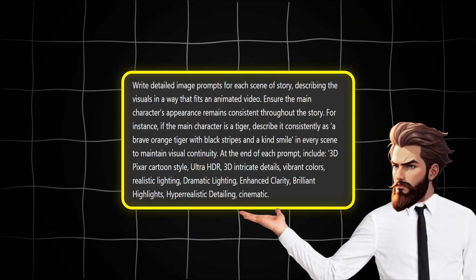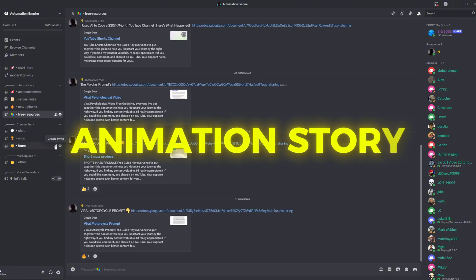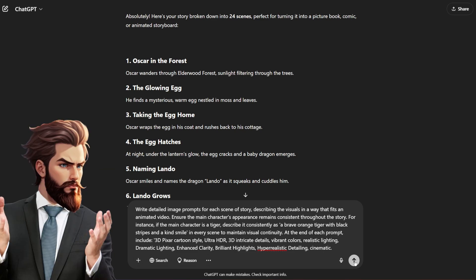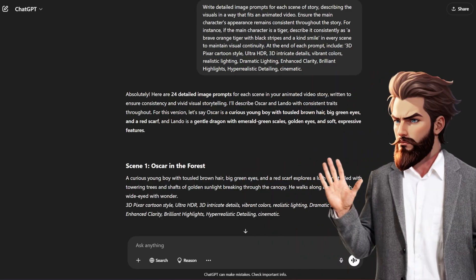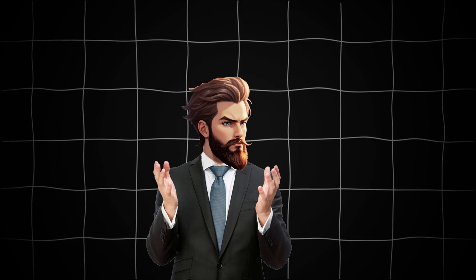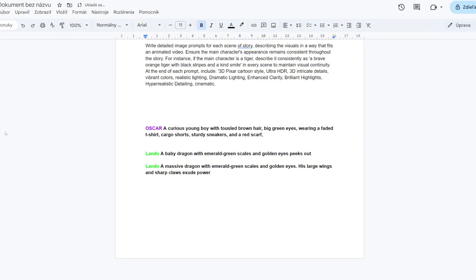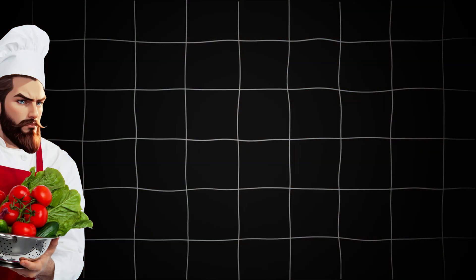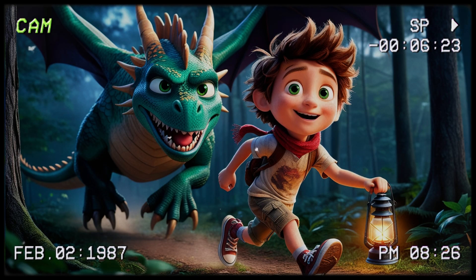Now that we've got the scenes ready, it's time to generate image prompts for each scene. You can grab this prompt inside my free Discord channel — open the free resources section and look for a link labeled 'animation story.' With the prompt ready, hit enter and ChatGPT will generate detailed image prompts for all the scenes. The first image prompt will usually define your characters' appearances — this is crucial for consistency, so make sure to save it. For example, my story has two characters: Oscar the boy and Lando the dragon. By saving the character design prompt you can ensure they look the same across all scenes and videos, keeping your visuals professional and cohesive.